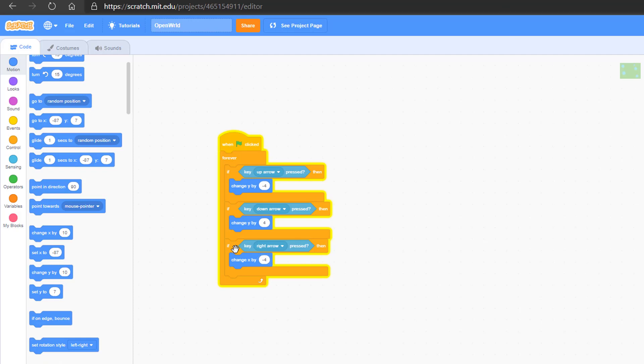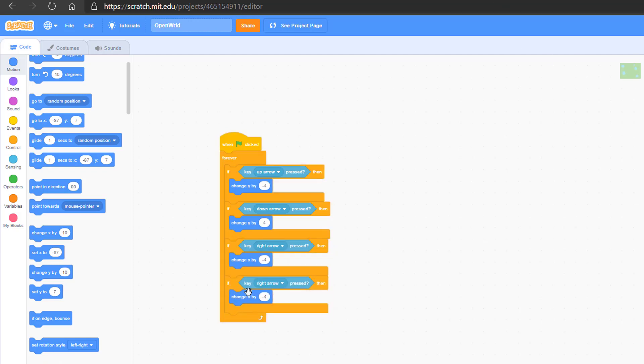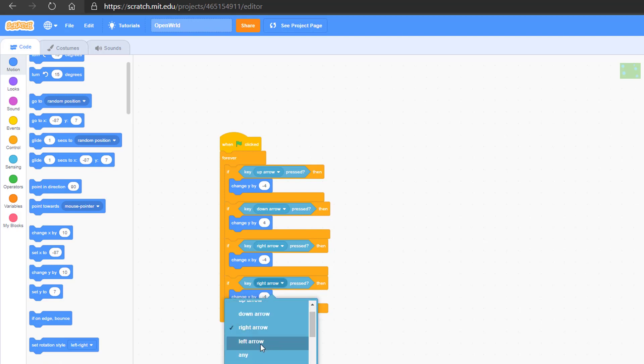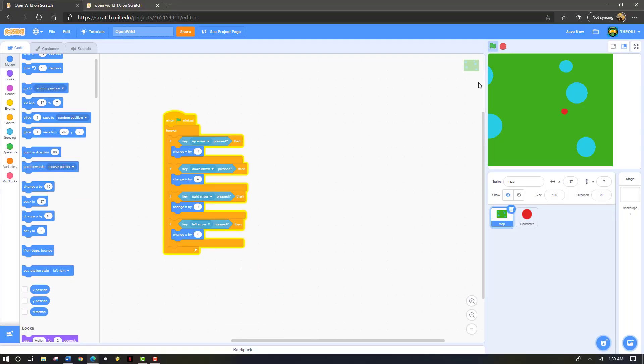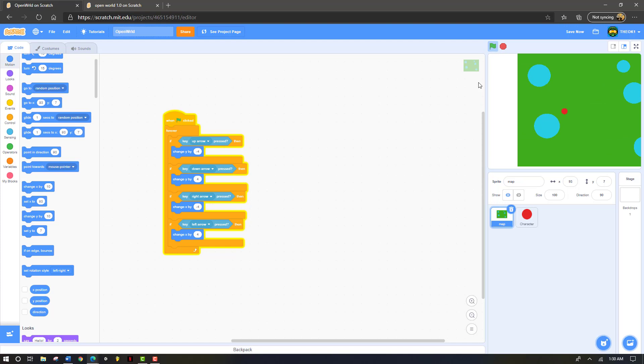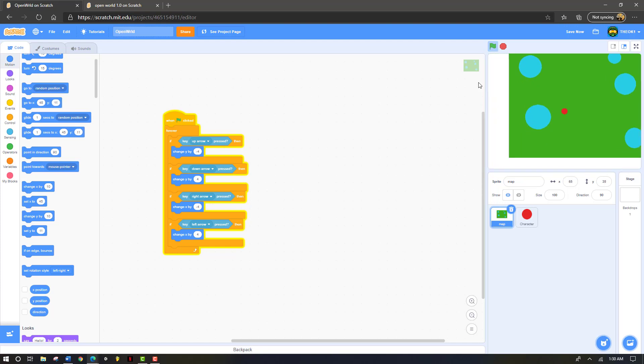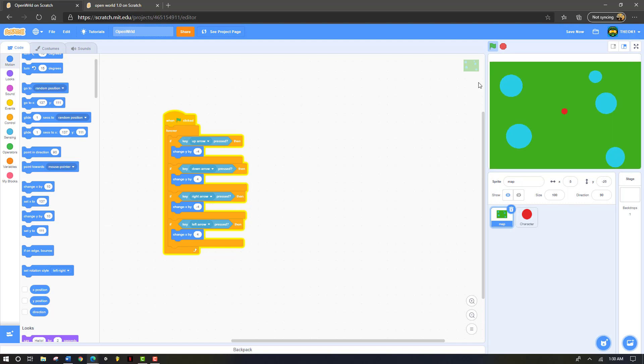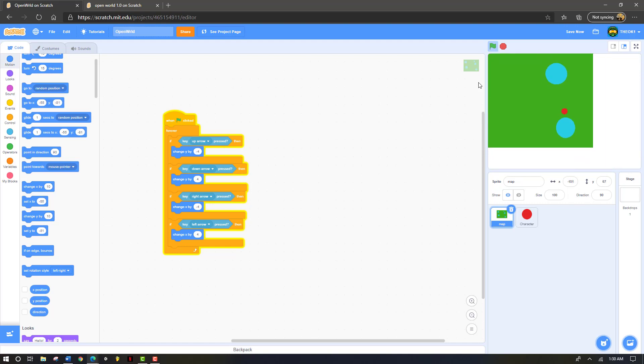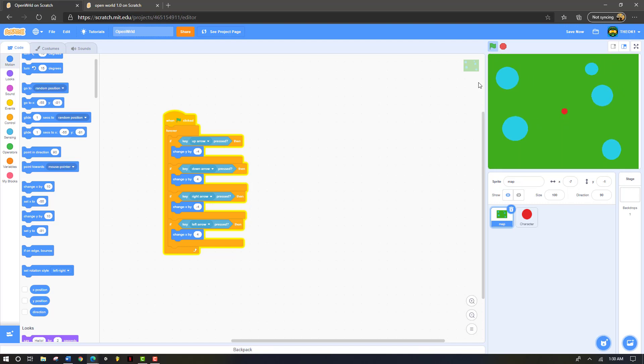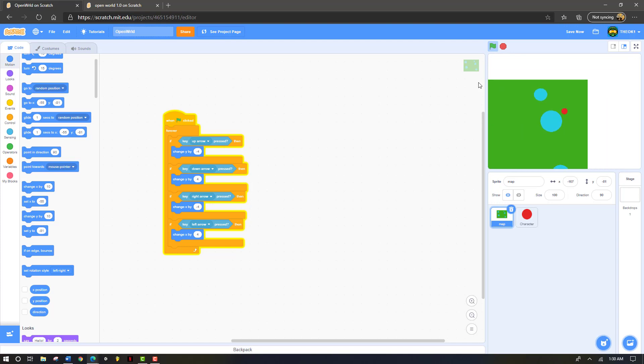Now we're going to duplicate this. Put it directly under it. We're going to click on left arrow key. Now we're going to change that to 4. Now I can go to the left, to the right, and up, and down. I can even go that way if I click both arrow keys at once. You can go to all sides and walk all directions along your map now.